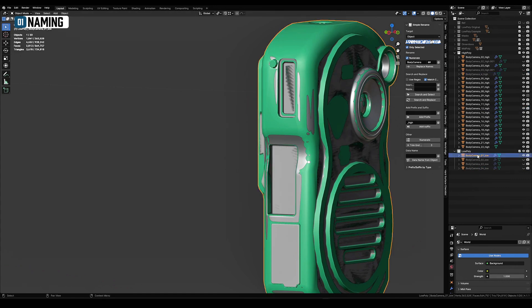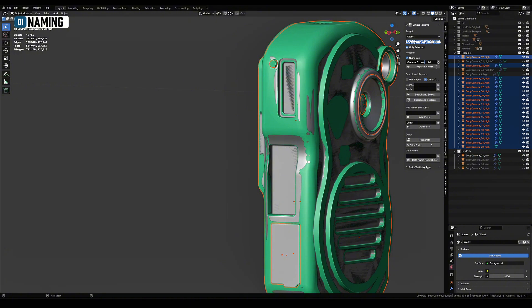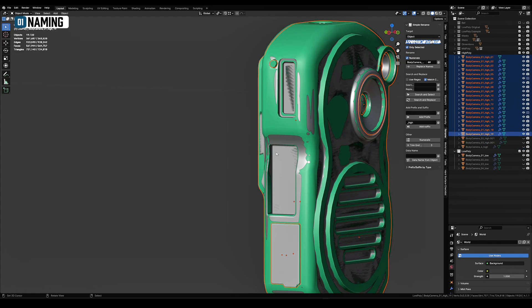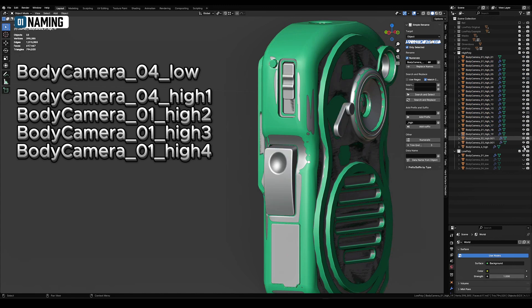It's often the case that several high poly elements must be baked into a single low poly. In such a case, we should give the same name to all parts of high poly, and to avoid conflicts, we should add ordinary digits after the suffix. It would look something like this. That way they will be placed in the same group.